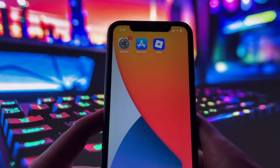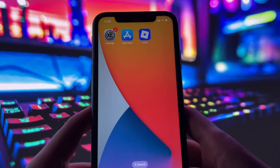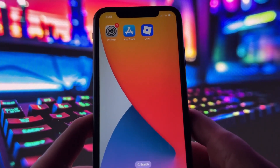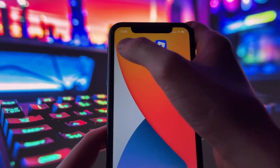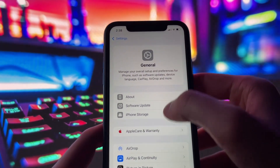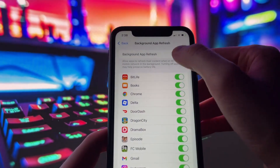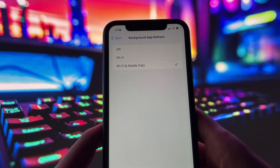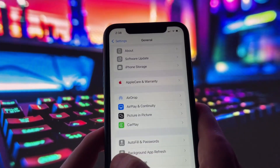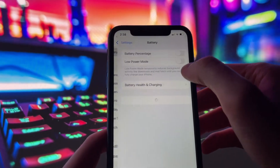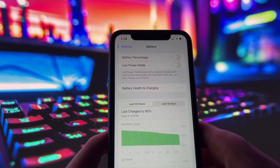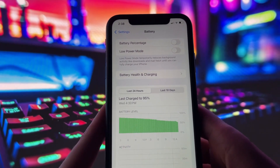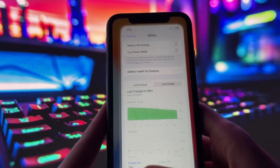Before you can use this method, there are some settings you need to change. These settings apply only for iOS devices — if you are on an Android device, you can skip this part and move on to the next step. Head into your settings, tap on General, and make sure that Background App Refresh is turned on, either for Wi-Fi or for both Wi-Fi and mobile data. This ensures the app can run smoothly in the background. Next, swing by your battery settings and switch off Low Power Mode, as this feature can slow down your device.